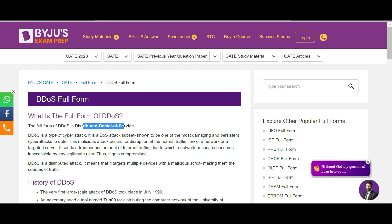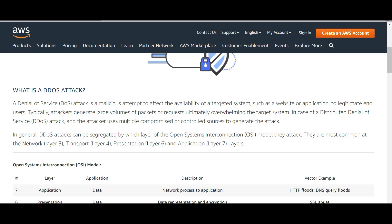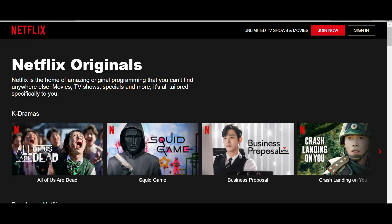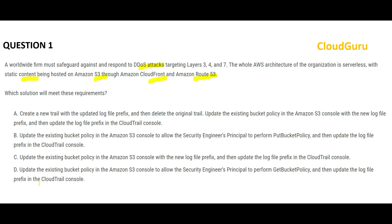DDoS is primarily Distributed Denial of Service. Why do people do such attacks? They want to bring Netflix down, make sure it is not available for its customers. If Netflix can handle 100,000 customers concurrently, DDoS attackers will create 2 million concurrent requests and jam the application. There are four options — which one is correct?